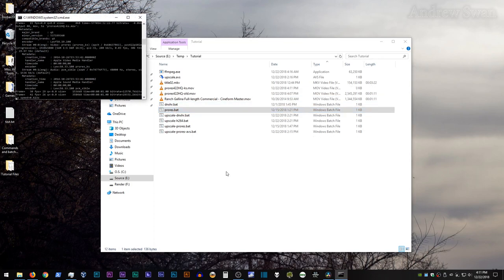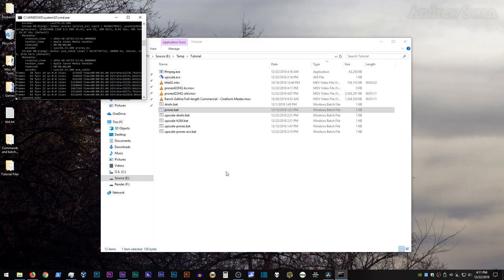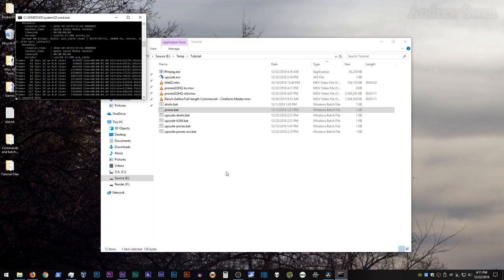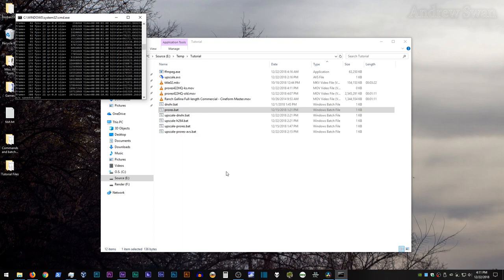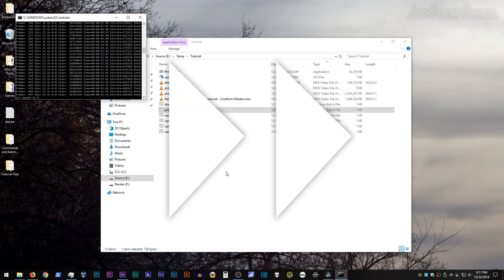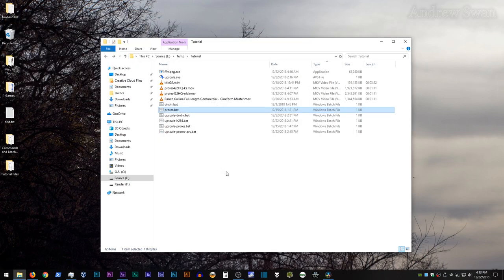I'm going to go ahead and fast-forward through this render as well, although if you're looking closely, you will probably notice that we are rendering at about less than half the speed of the standard ProRes encoder in FFmpeg.